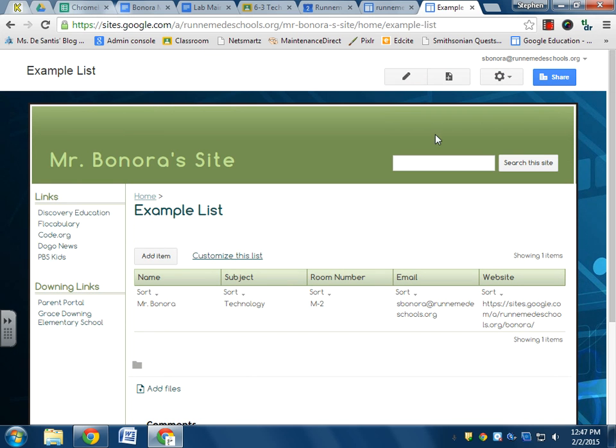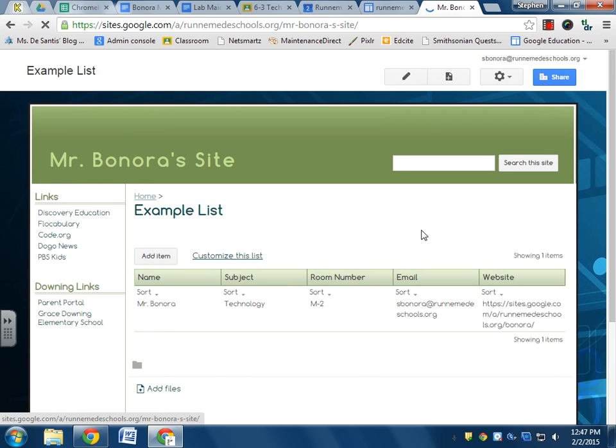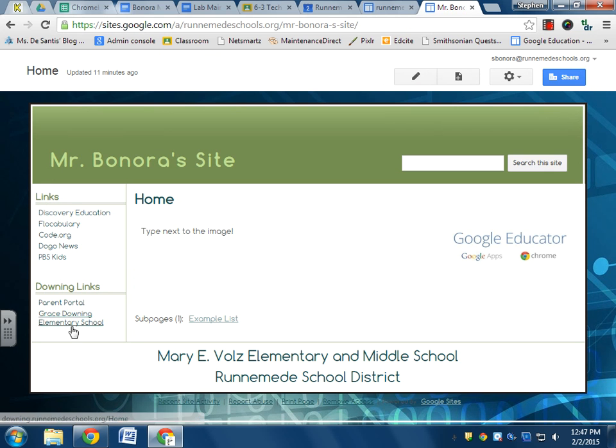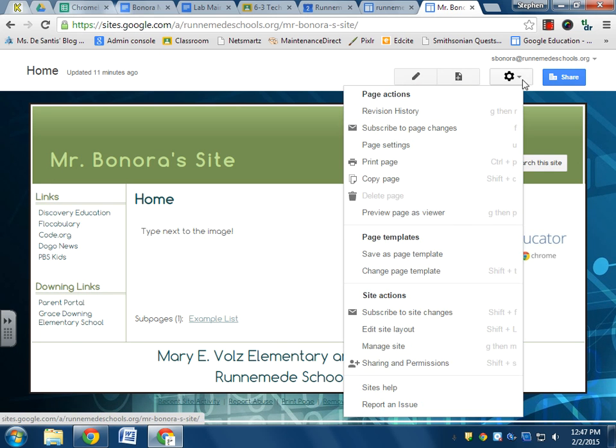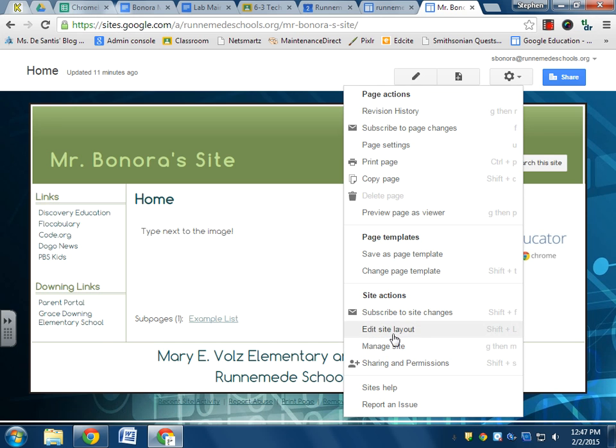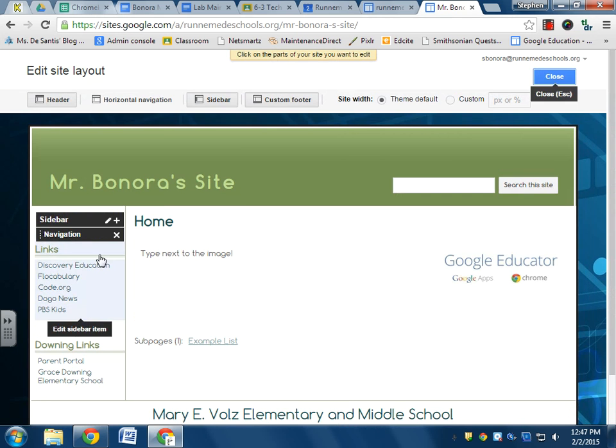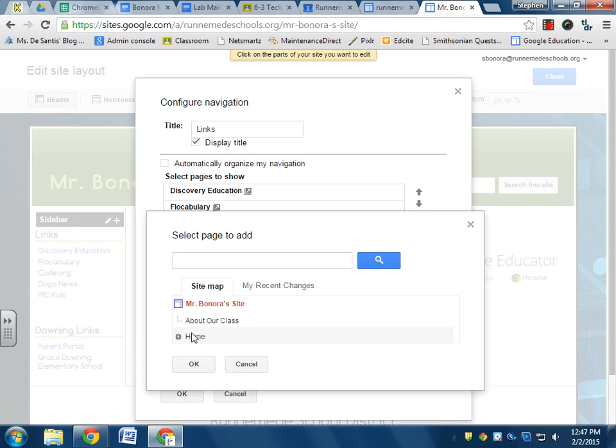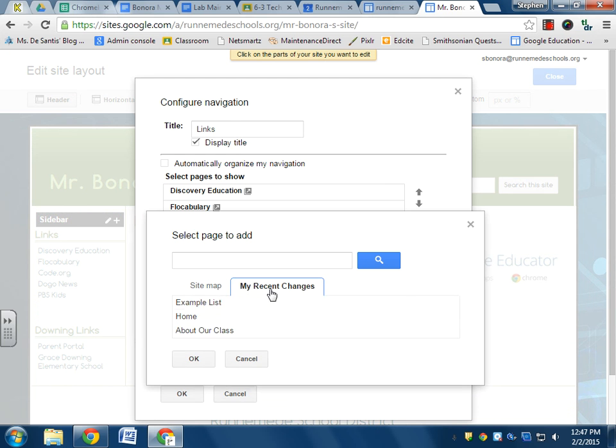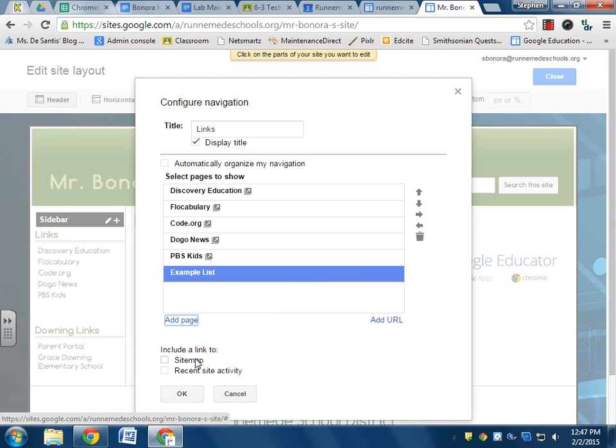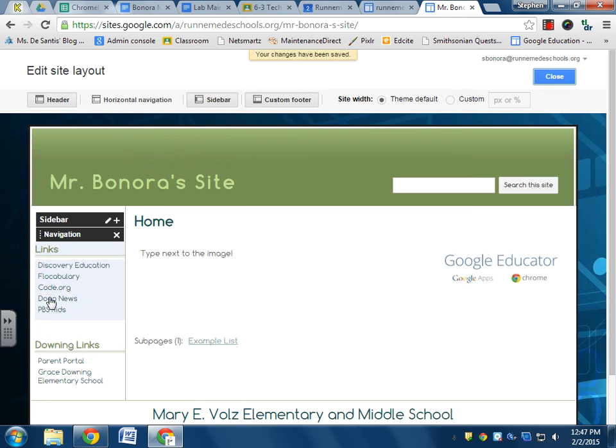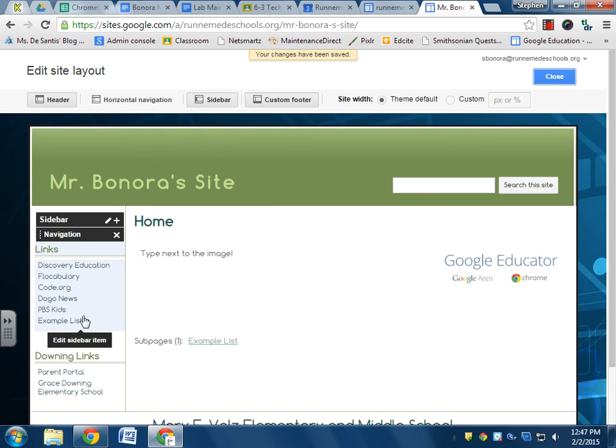Actually, you know what, let's go to the home page because my list isn't over here. So I'm going to go to my gear, I'm going to go to edit site layout. I'll click on navigation and I want to add a page to the navigation. Recent changes, that's my example list. Okay, now example list is here.